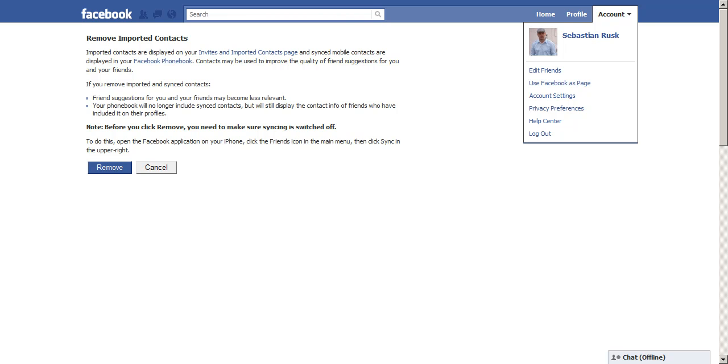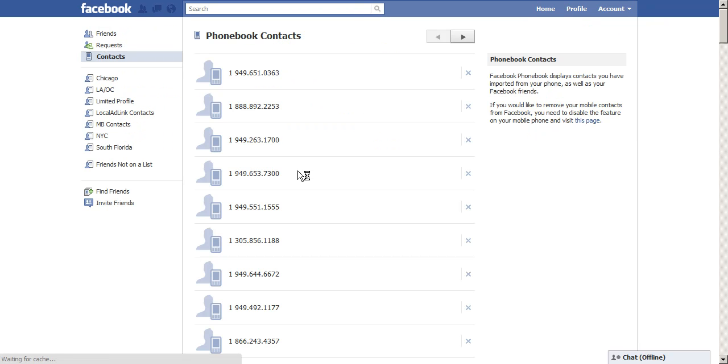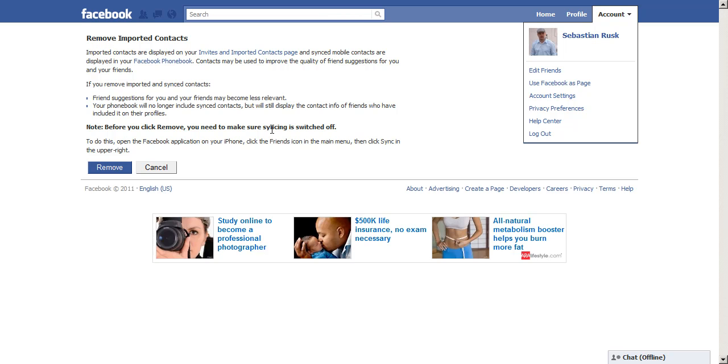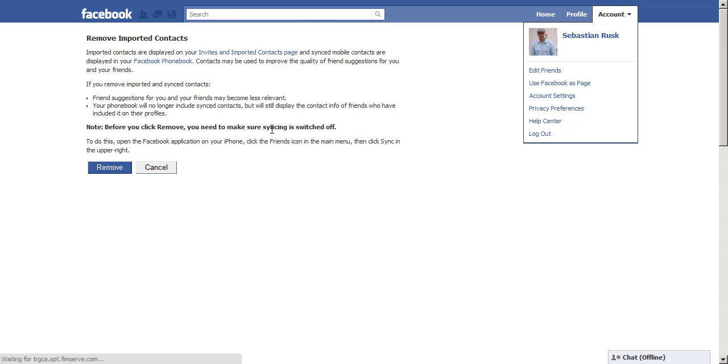So what you'll do is on the page where it lists all the phone numbers, on the right hand side, click this page. It'll bring you here. Click remove and all of your phone contacts will no longer be synced on Facebook.